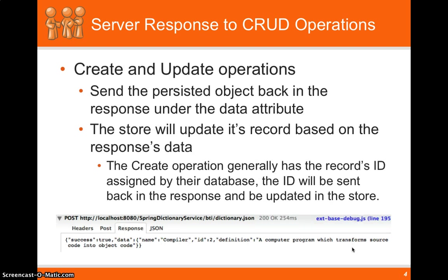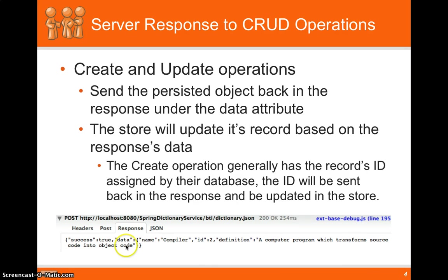So next up is the create and update operations. So what we do here is we send the persisted object back in the response under the data attribute.